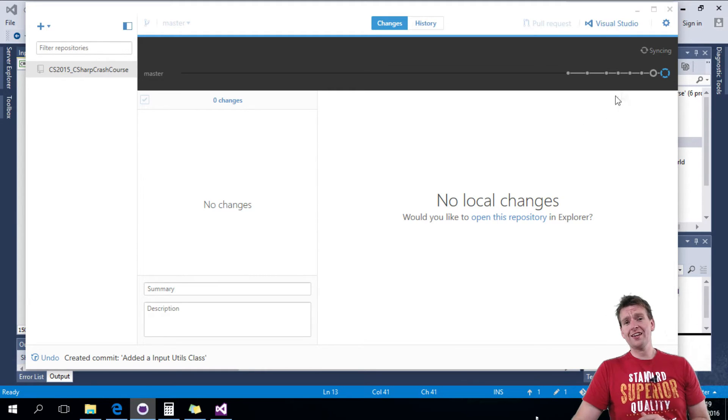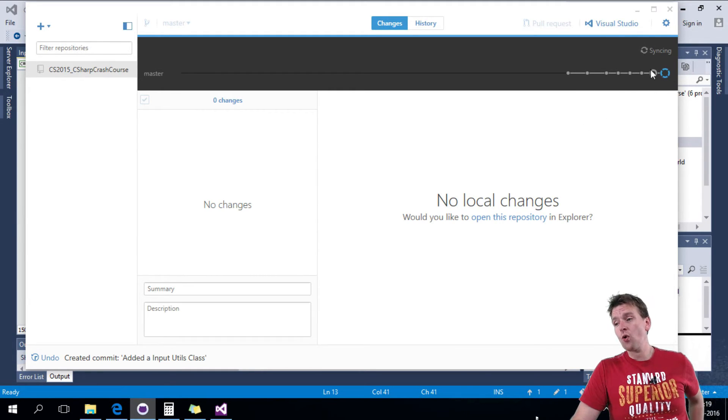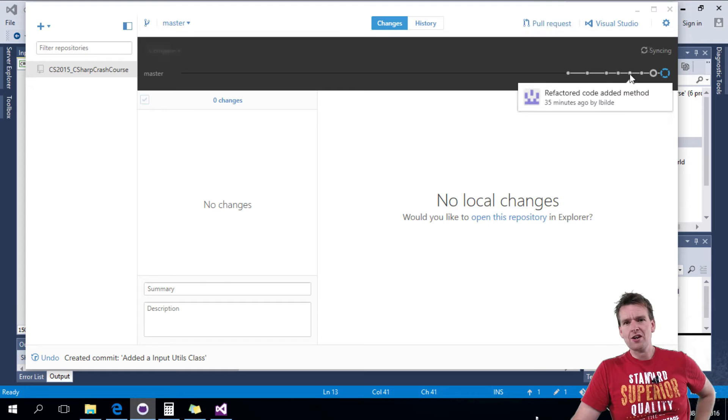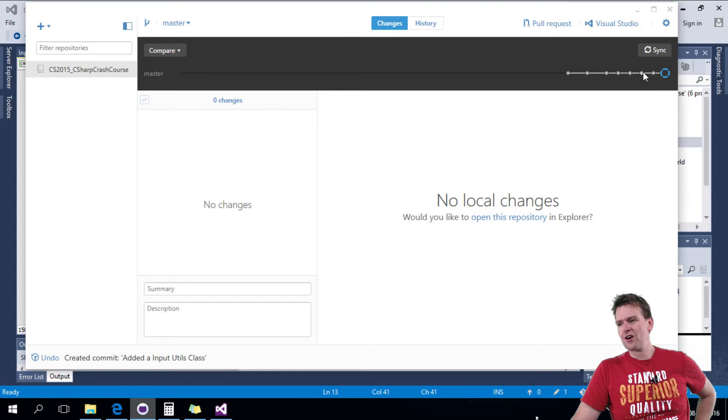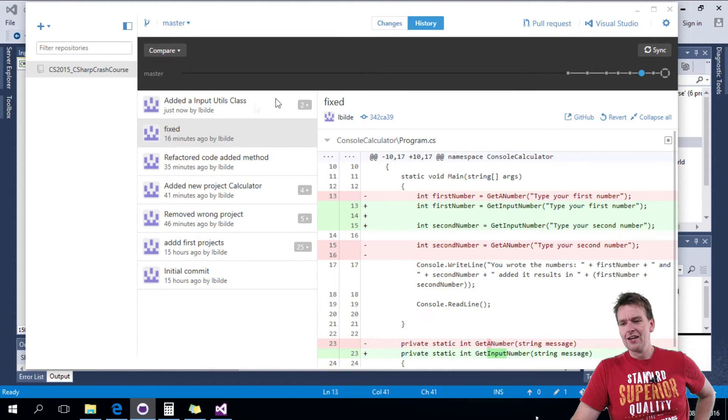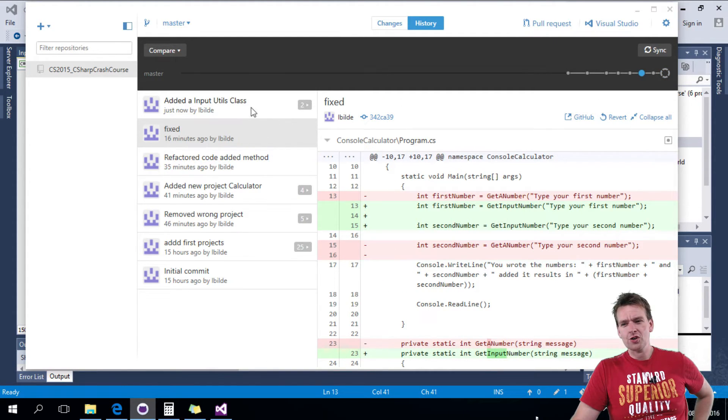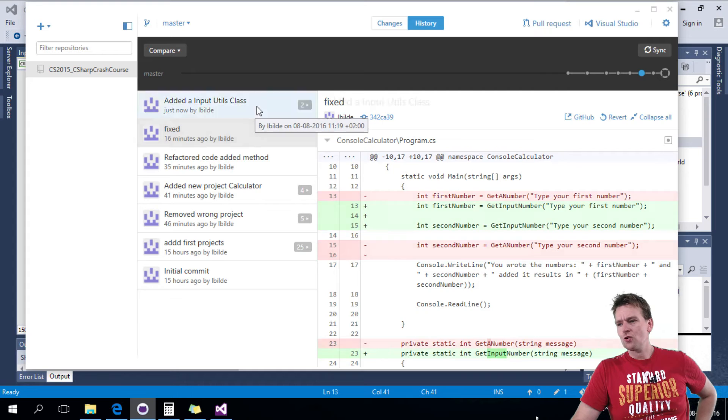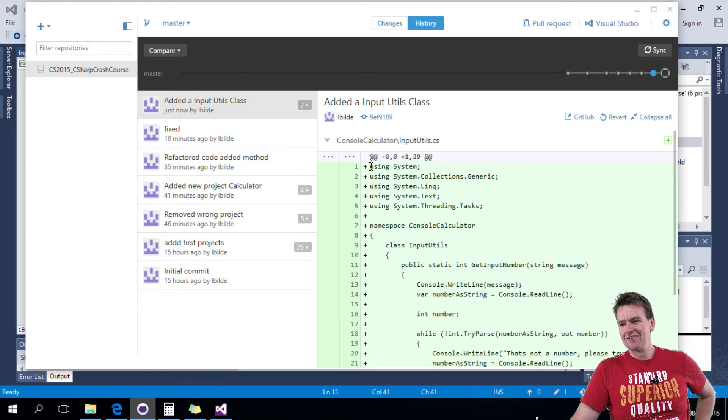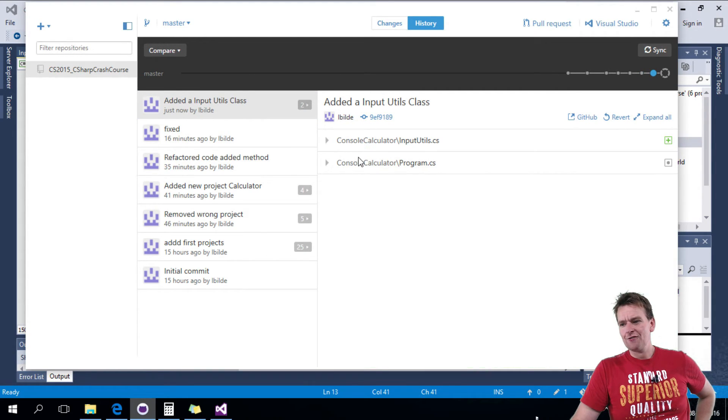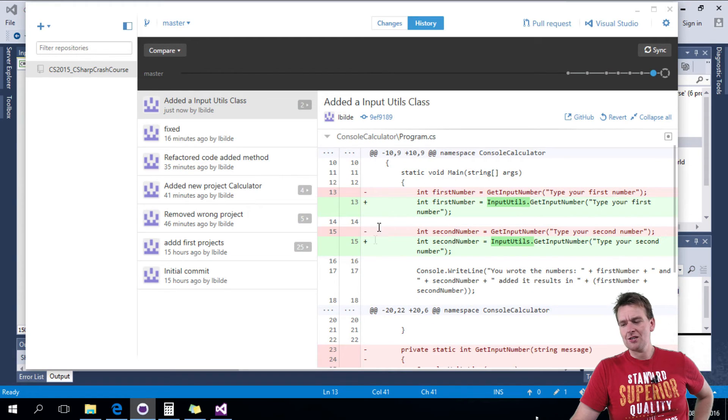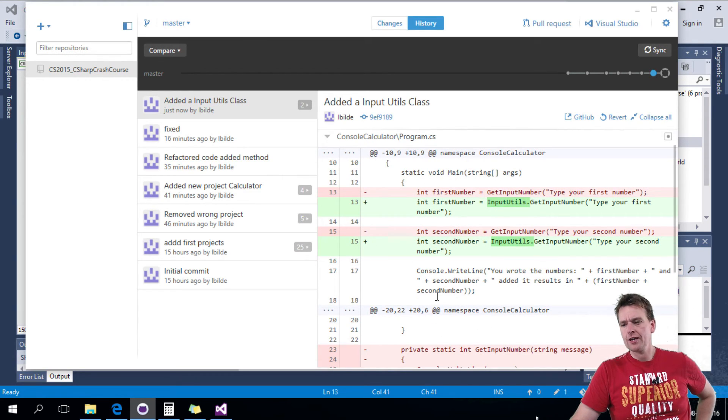Now the cool thing is I always have my history. So if my new change messed things up, I can always go back and look at the old code. So I always have the exact changes that I've done for everything. Like here in the program, I can see before and after how did it look.